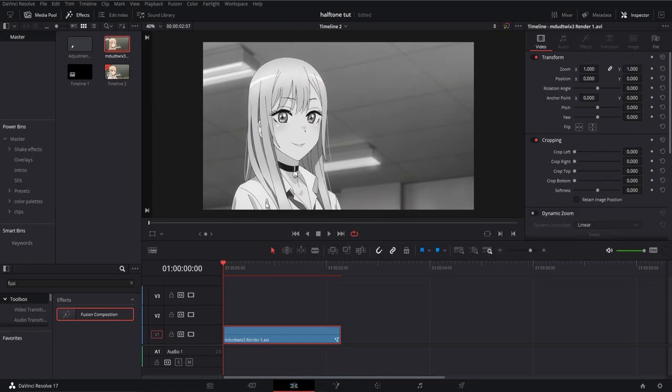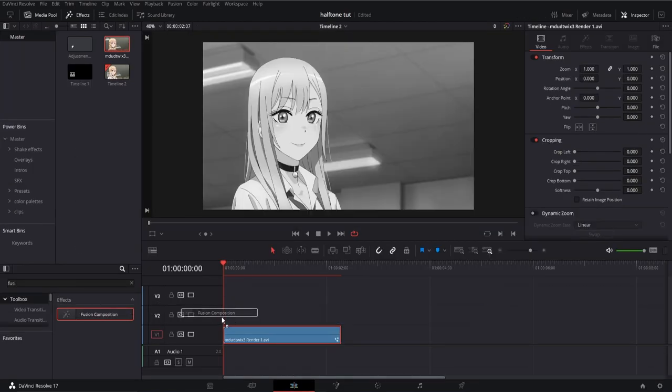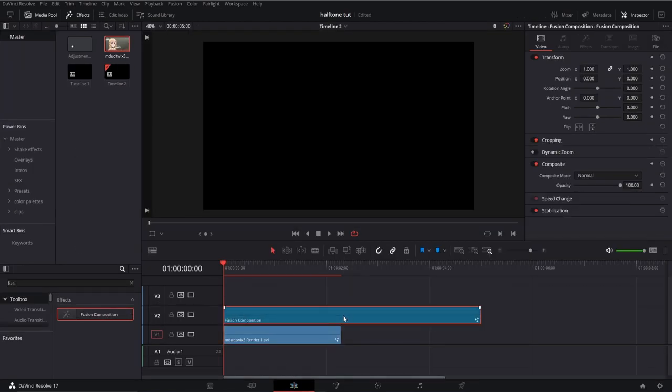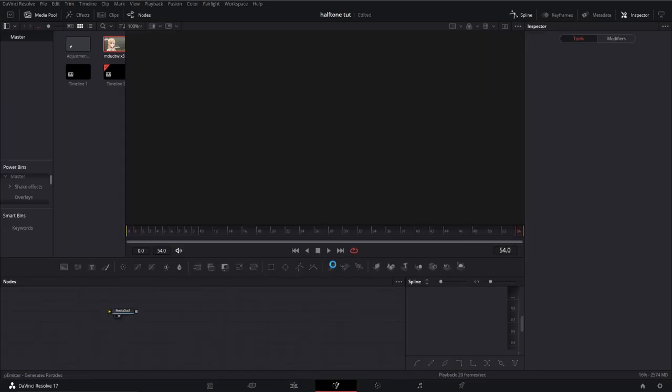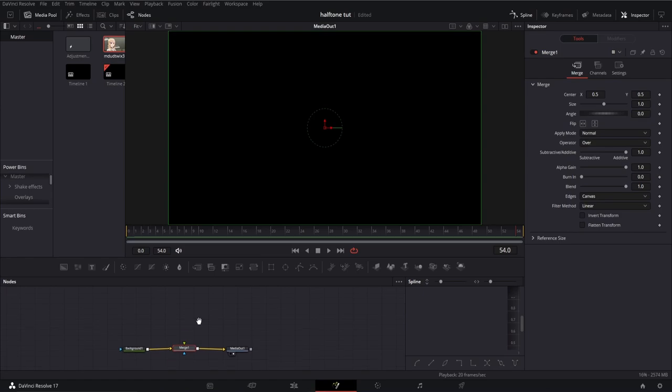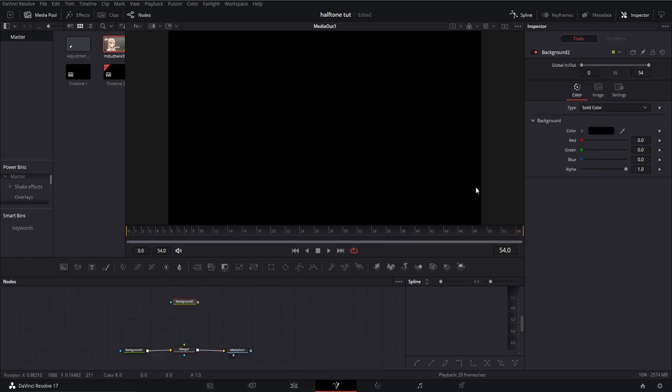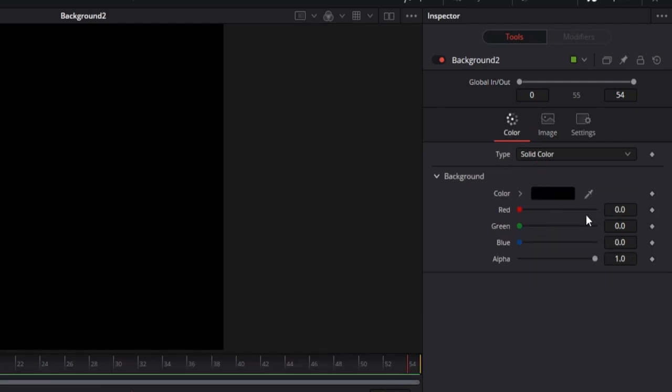Then go back to the edit page, drag in a fusion composition, trim to the size of the clip, and open Fusion. Connect a background node to media out and merge another background into the foreground. Go to the inspector, and under image uncheck auto resolution and change the resolution to 1920x1920.